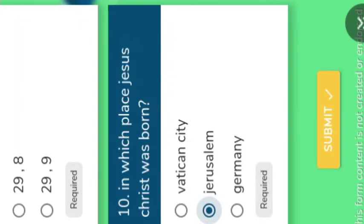According to the Bible, the entire world map shows how many continents? According to the Bible there are only three — one is Asia, another is Europe, and another is Africa.